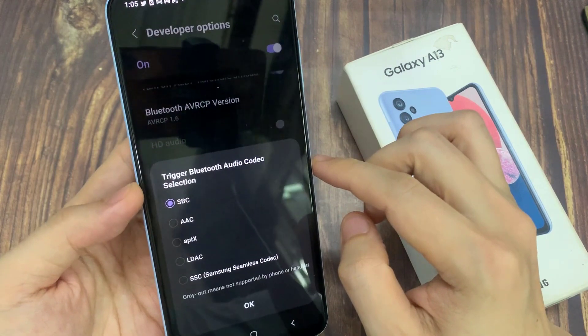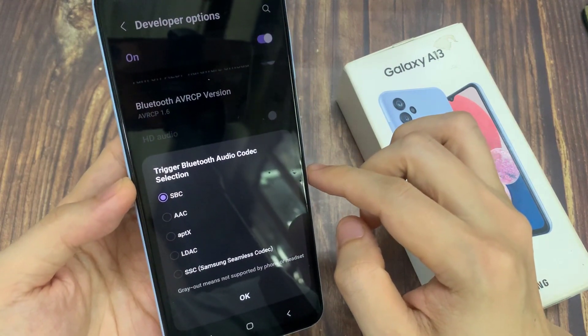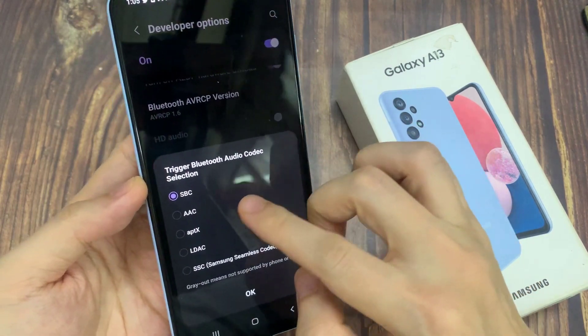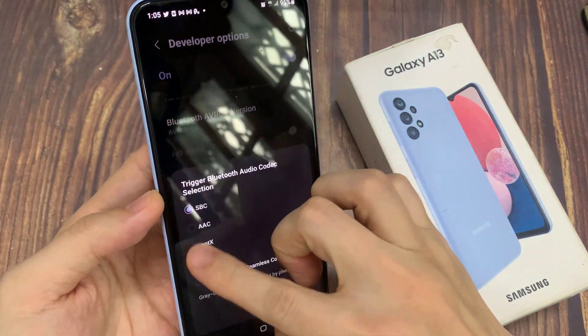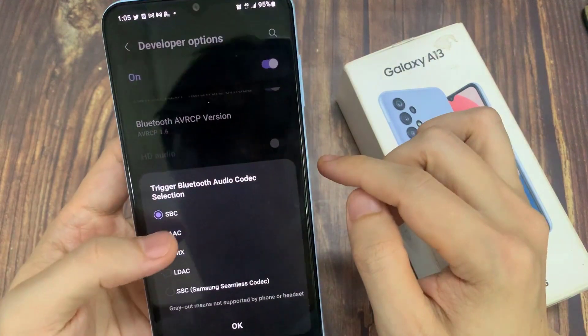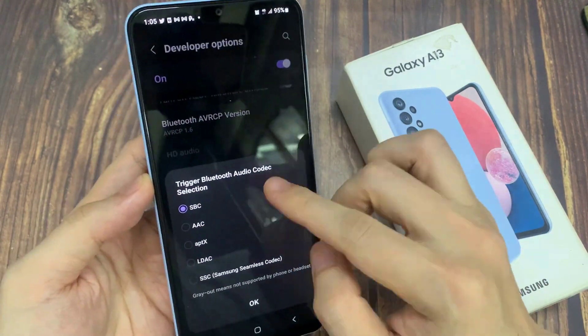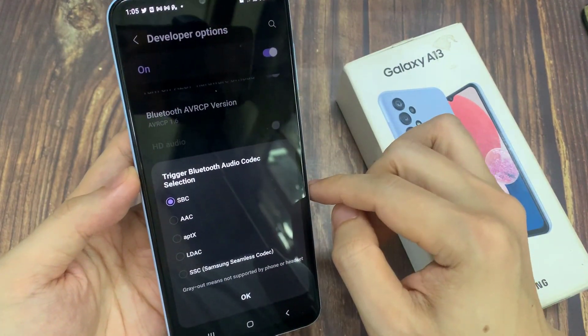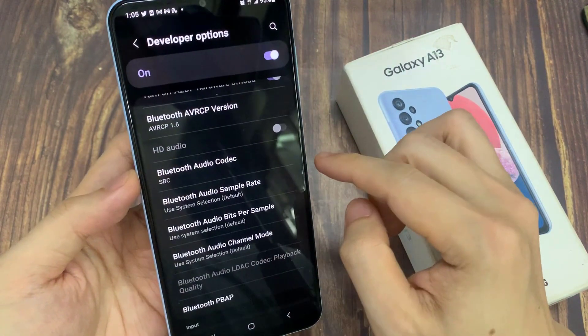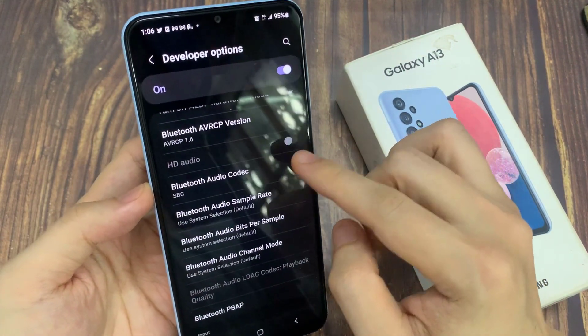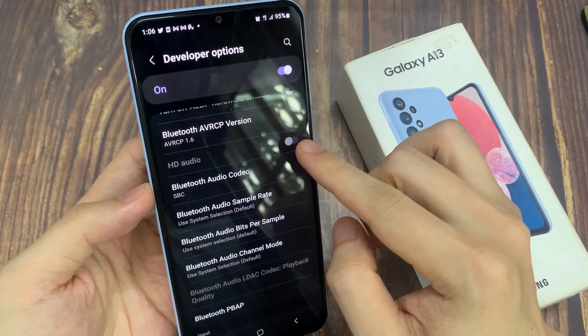And here you can choose SBC, AAC, and scalable codec. Before you can choose other Bluetooth audio codec, make sure that you turn on HD audio.